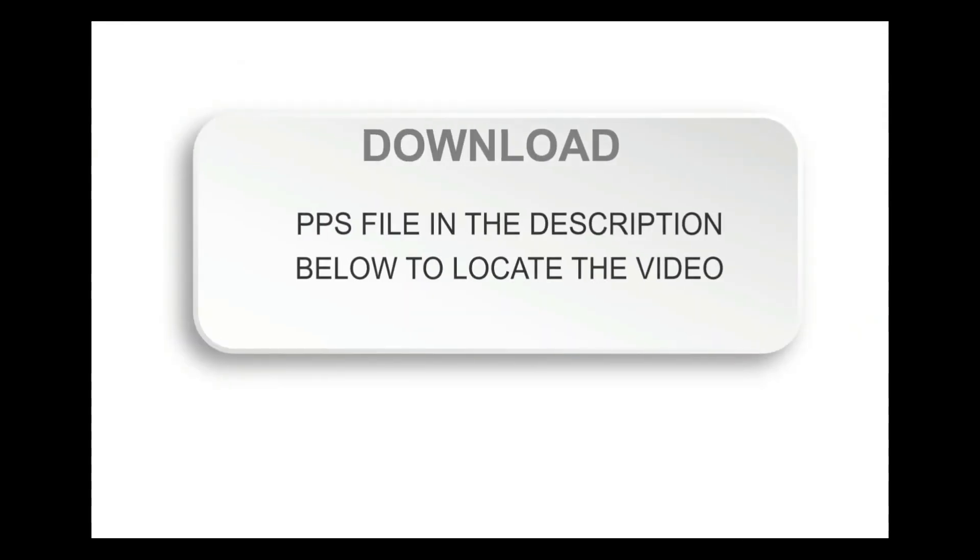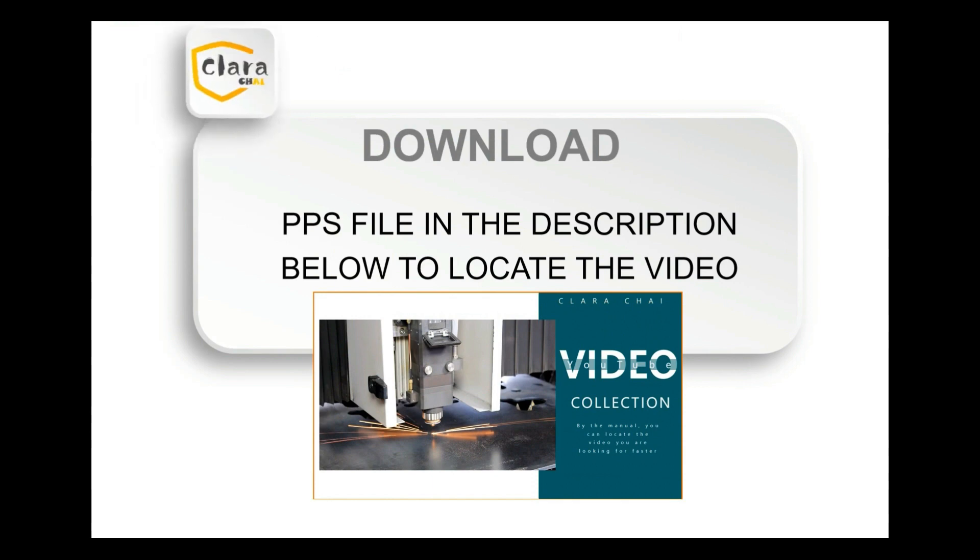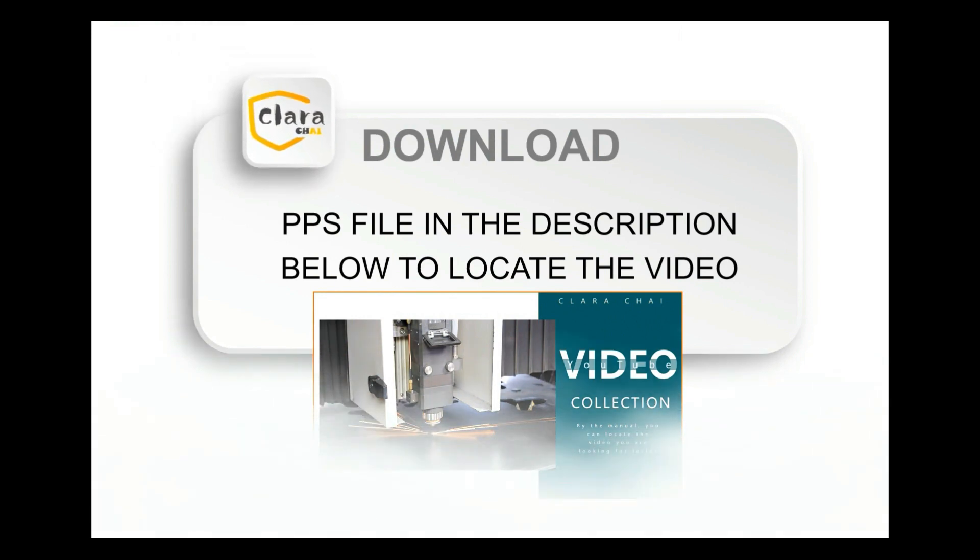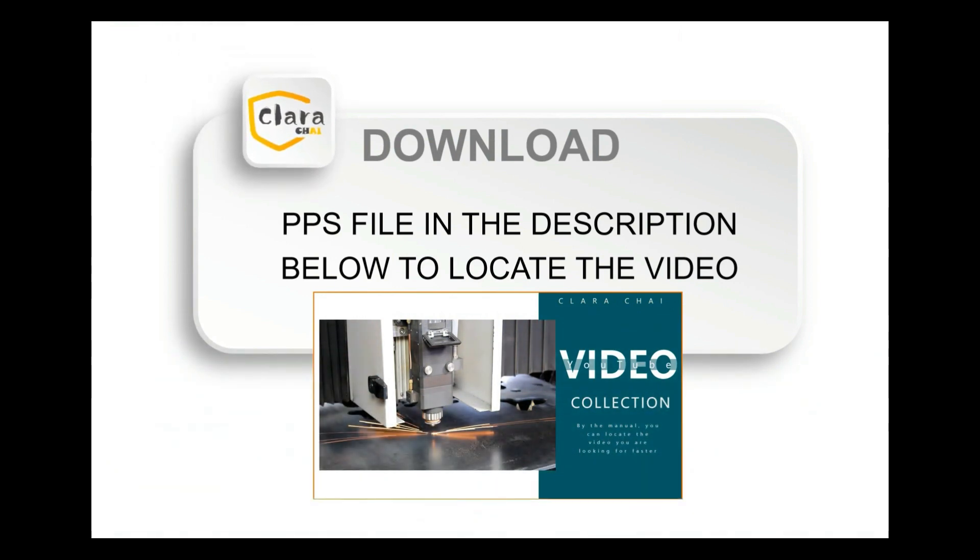The next step is to download the free PPS file. In the description below, you can get a collection of my videos which is easy to locate the video you want.